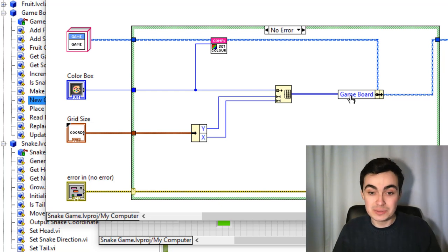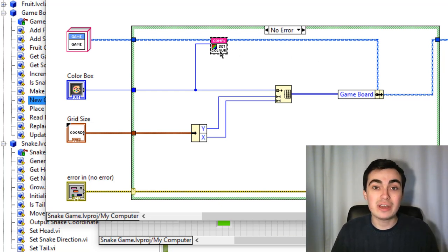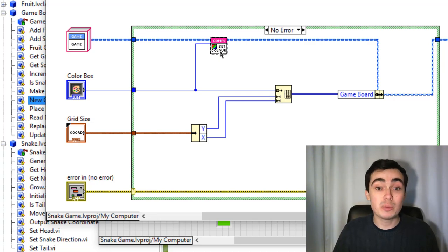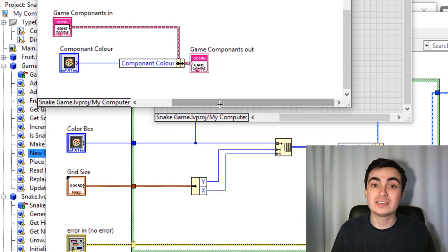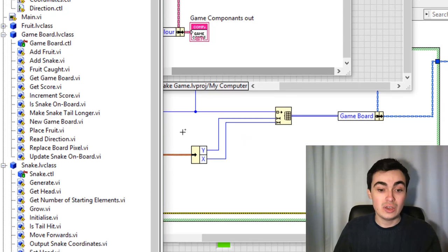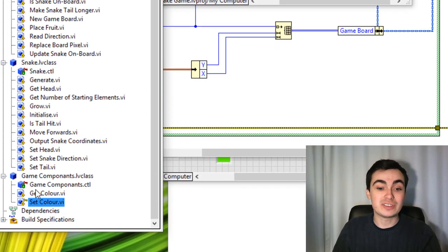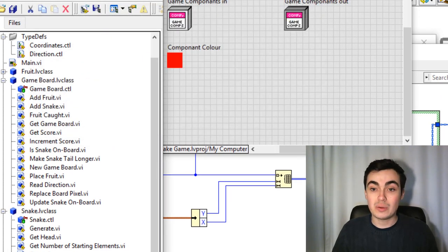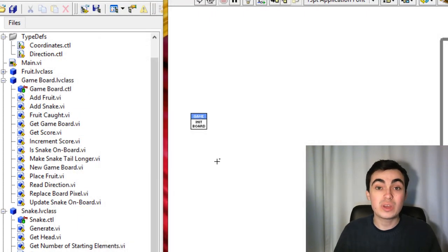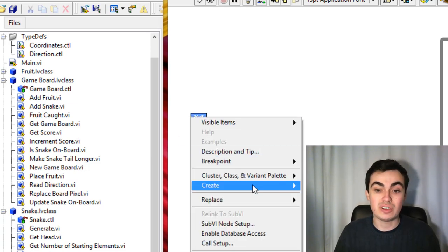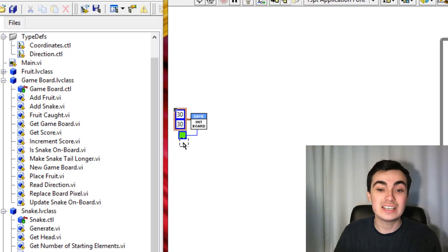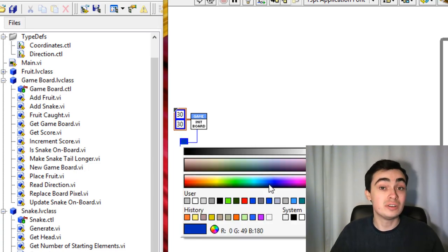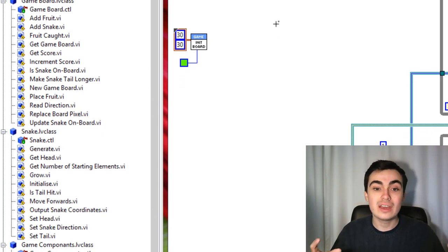Notice here I have a method for our parent class, GameComponents. All that is is a writer to class private data — one of our protected methods in game components. I'll give it some controls and indicators. The nice thing about this is I can very easily change the colours of my background.